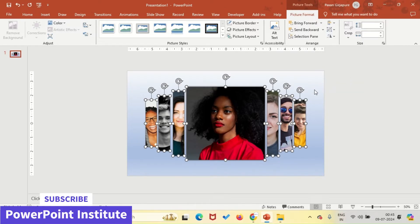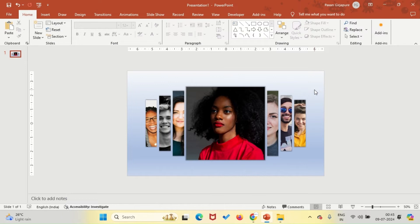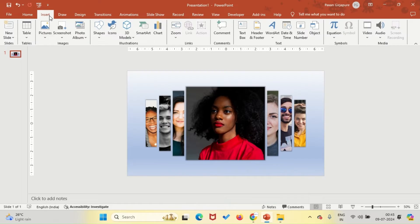Then go back to Align and select Distribute Horizontally to evenly space the images across the slide.